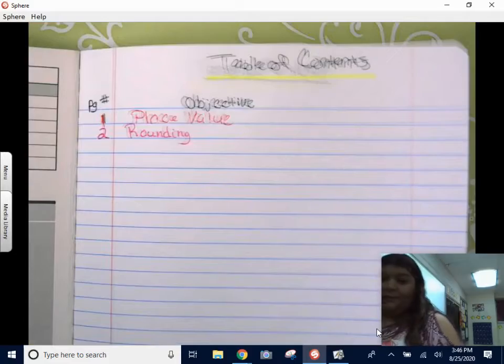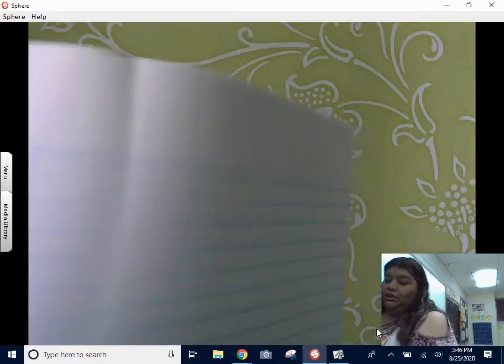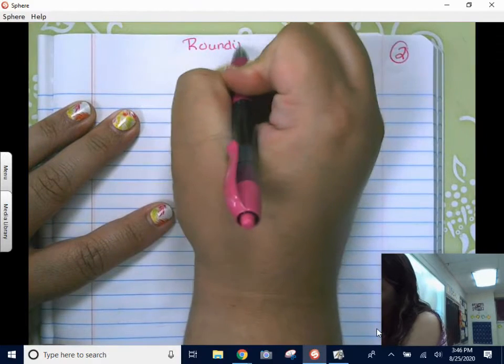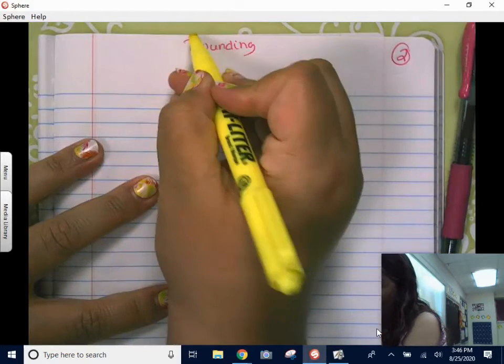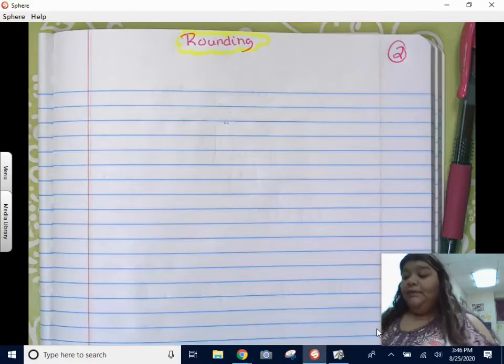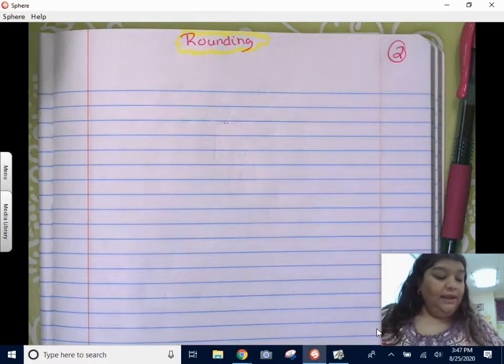I'm going to show you the steps on how to do it and then we'll do some examples. So let's go to page two. Now we are on a nice clean front page for rounding. The objective goes on the top so we're going to write 'Rounding.' I love colors — you're going to see your notebook is going to be very colorful.